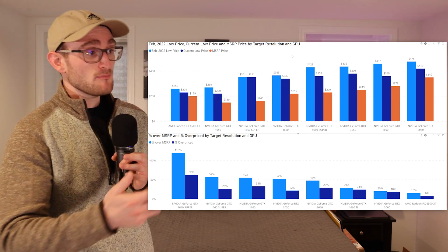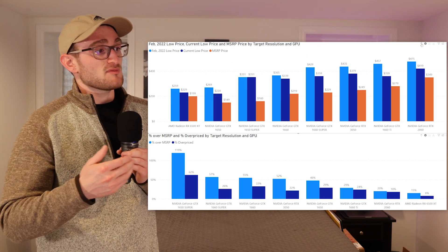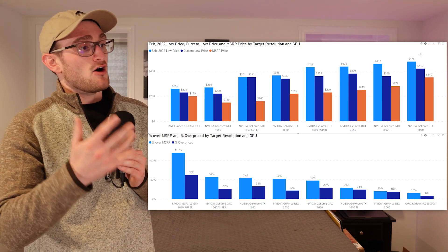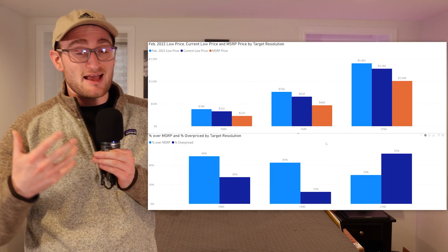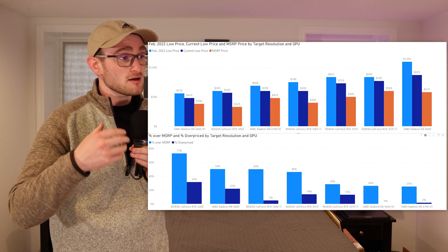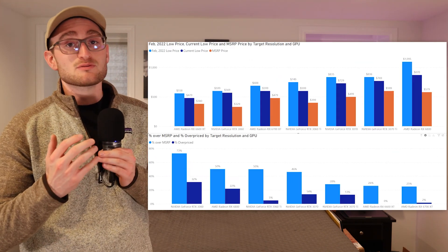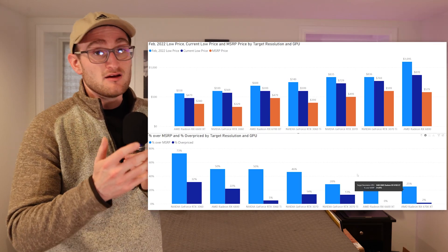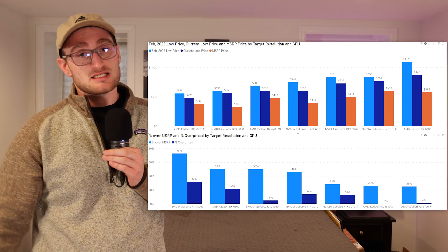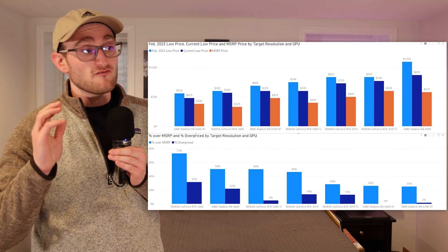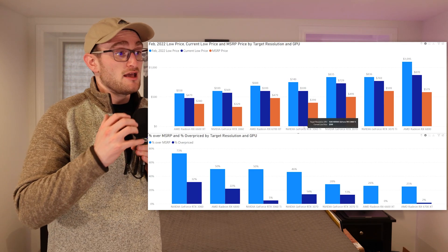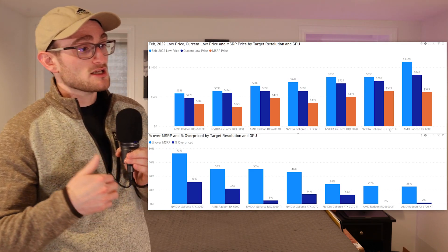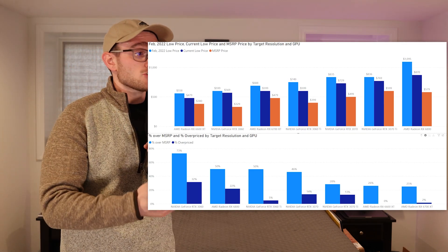The 6600 XT is our best price-to-performance card. It's only 26% over MSRP, very similar to the 6700 XT. Both of those cards are very good deals right now. There's also cards like the 3070 Ti which aren't super over MSRP and aren't crazy overpriced either.